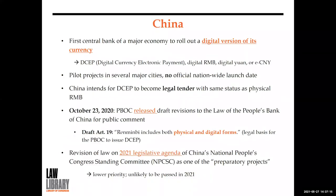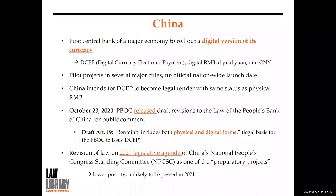China is the first central bank of a major economy to roll out a digital version of its currency. The digital currency has several names — DCEP (Digital Currency Electronic Payment), Digital RMB, Digital Yuan, or e-CNY — but they all refer to the same thing. Currently they are running pilot projects in several major cities, though no official nationwide launch date has been announced yet.